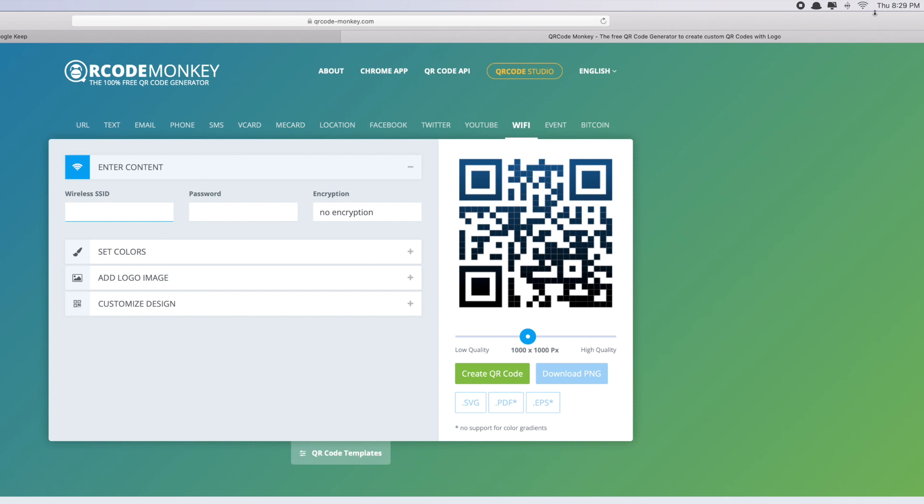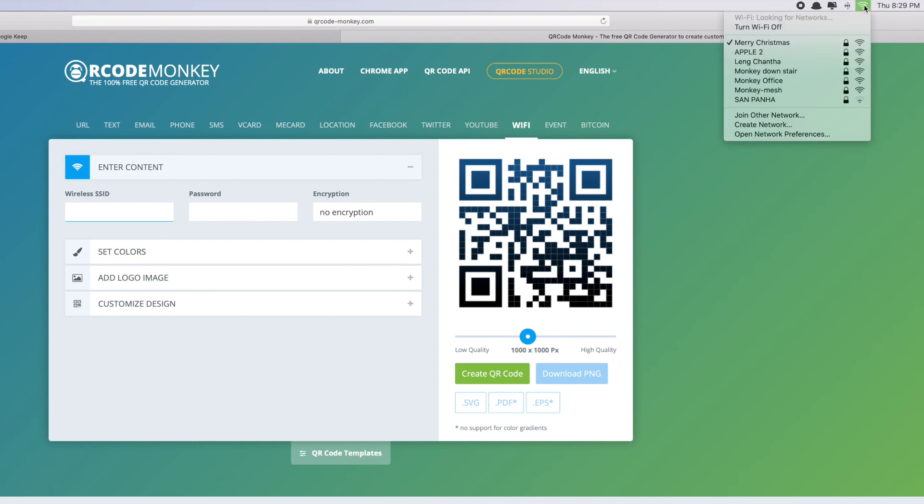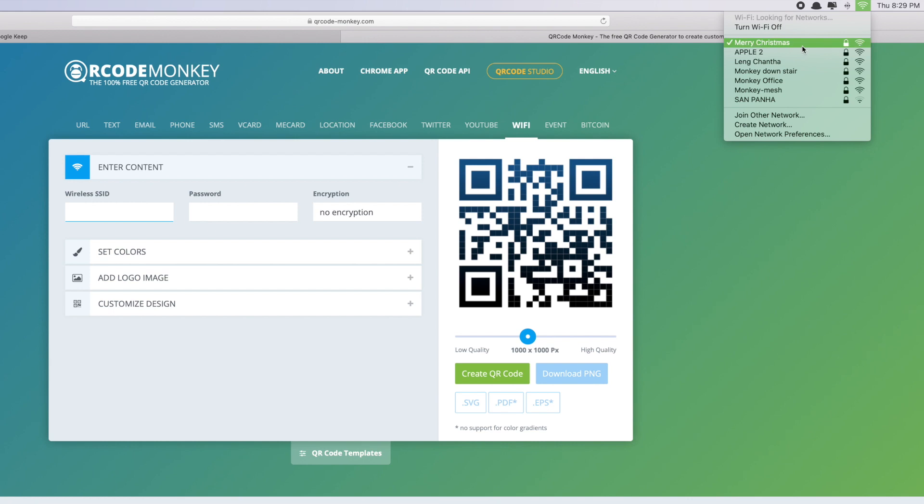Simply click on the WiFi signal or icon here and you can see my computer is connected to 'Merry Christmas', so I just type in Merry Christmas. Just for your information, you have to make sure that everything must be exactly the same as written, even the space. As you can see, there's a space between Merry and Christmas.